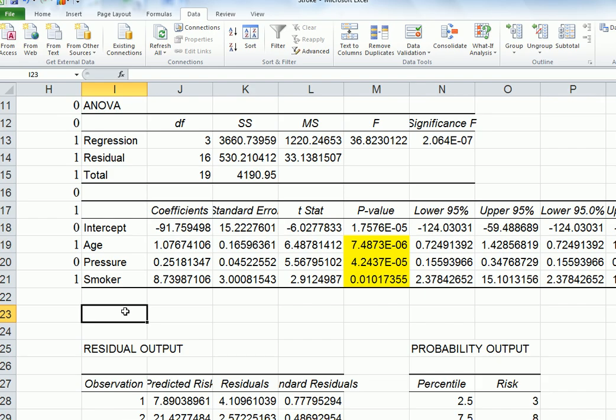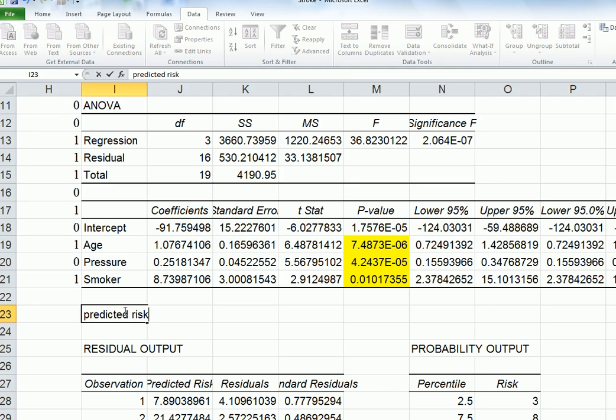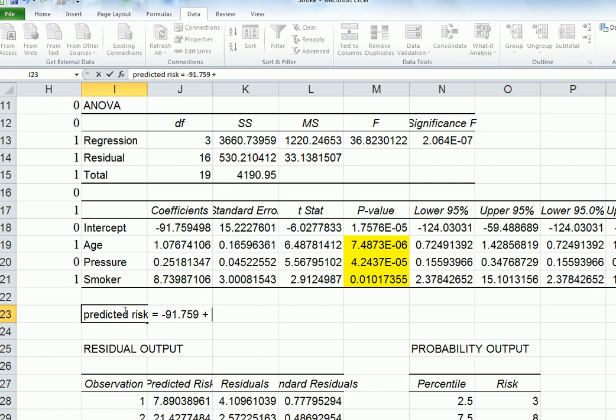So let's write that prediction equation. Predicted risk is going to equal the intercept, so that's minus 91.759. Then the age, so the coefficient for age is 1.0767. And then the pressure, coefficient for pressure is 0.2518, I'm rounding it up.